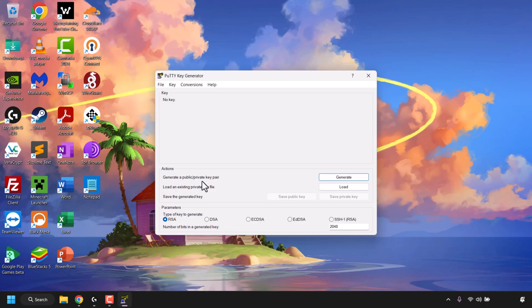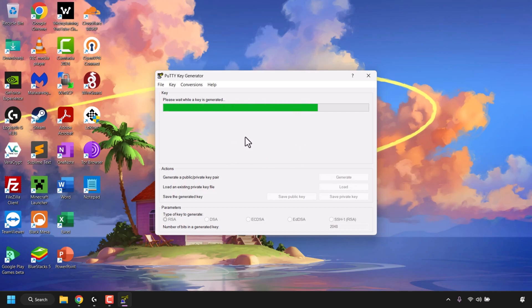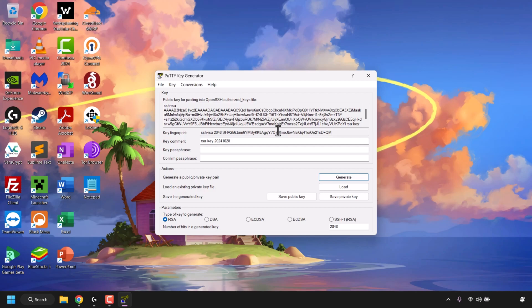Double-click on PuTTYgen to open it. We'll need to generate a public/private key pair. To do this, simply click on Generate and then move the mouse over the blank area to generate some randomness. The SSH keys will then be generated.